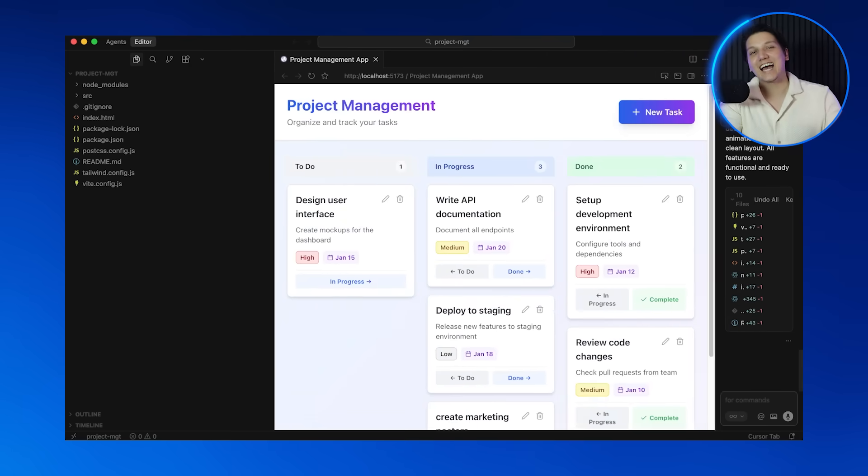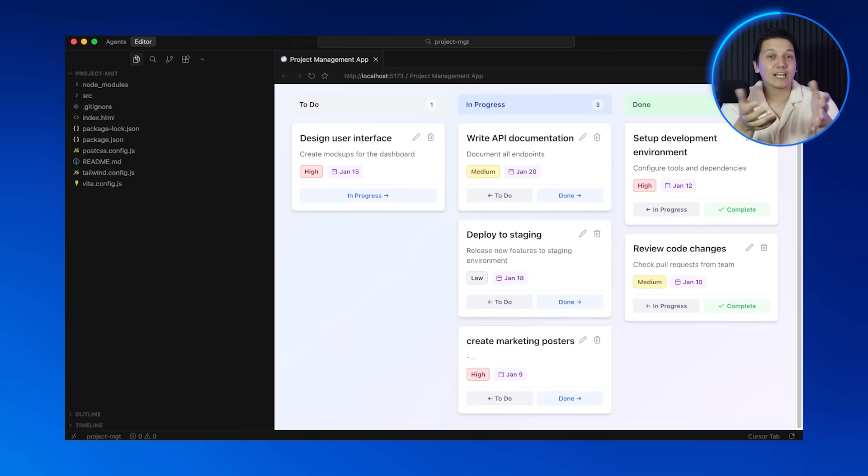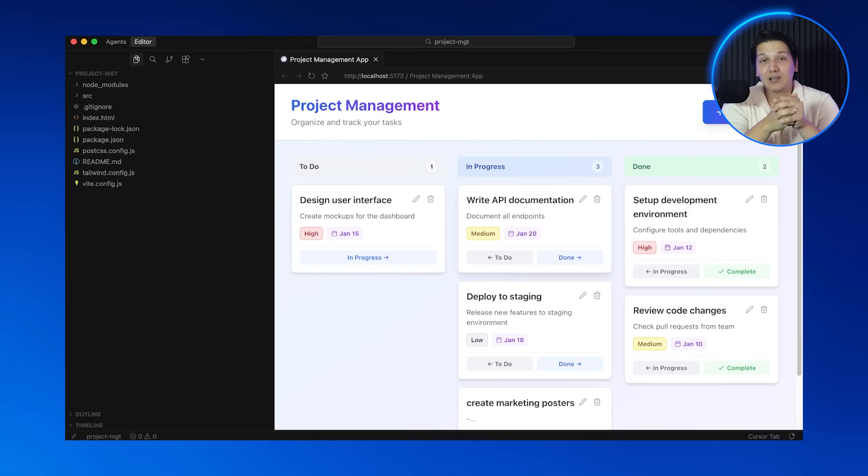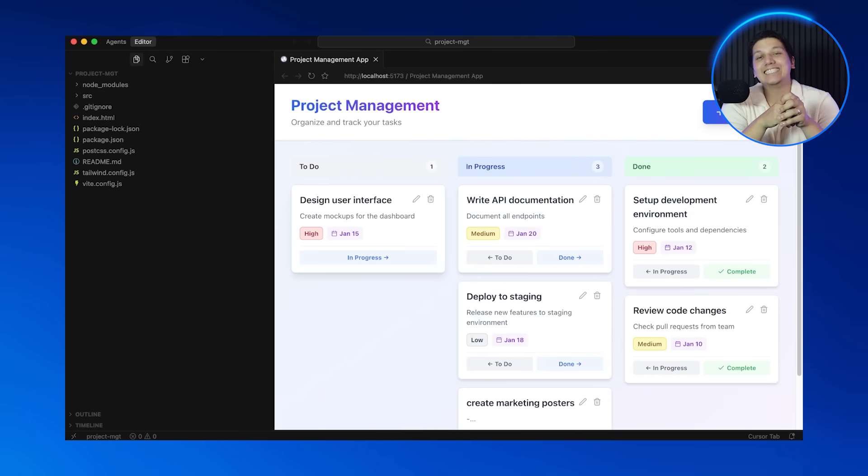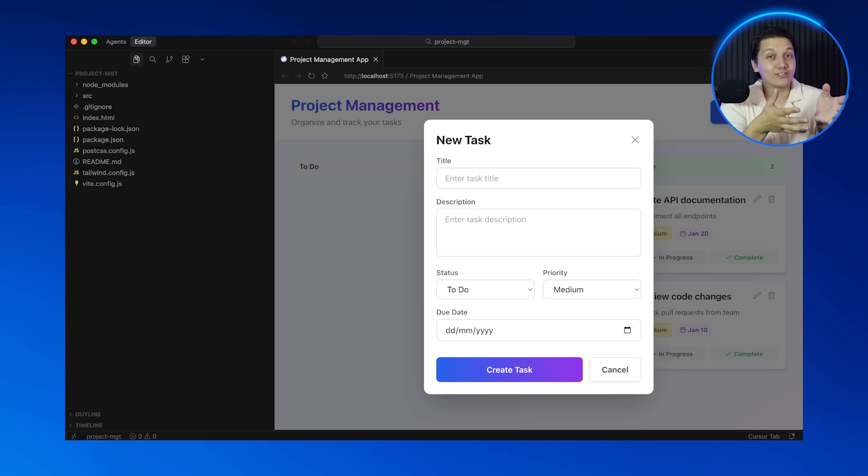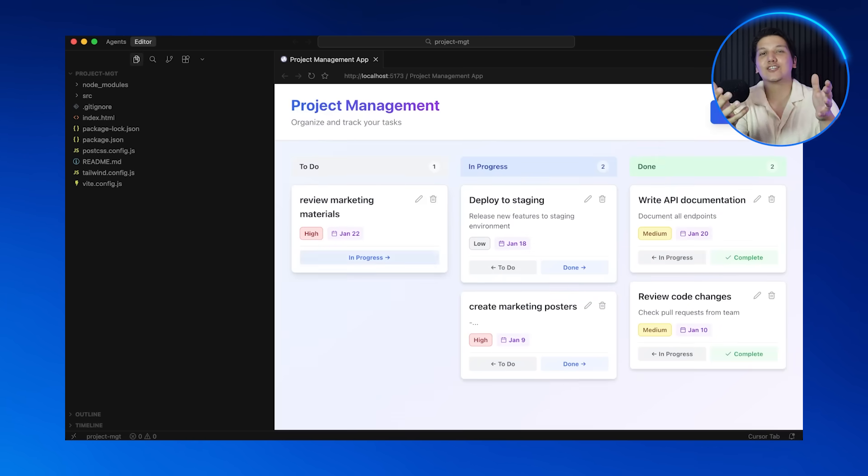And there we have it, take a look at our finished project management app. It's a board layout with three columns—to do, in progress, and done. We can create tasks, edit them, and a clean modern UI. This looks like a real product. So here's the workflow that we used: the plan, compose, chat, ask, inline edit, and then use tab completion and @ commands.